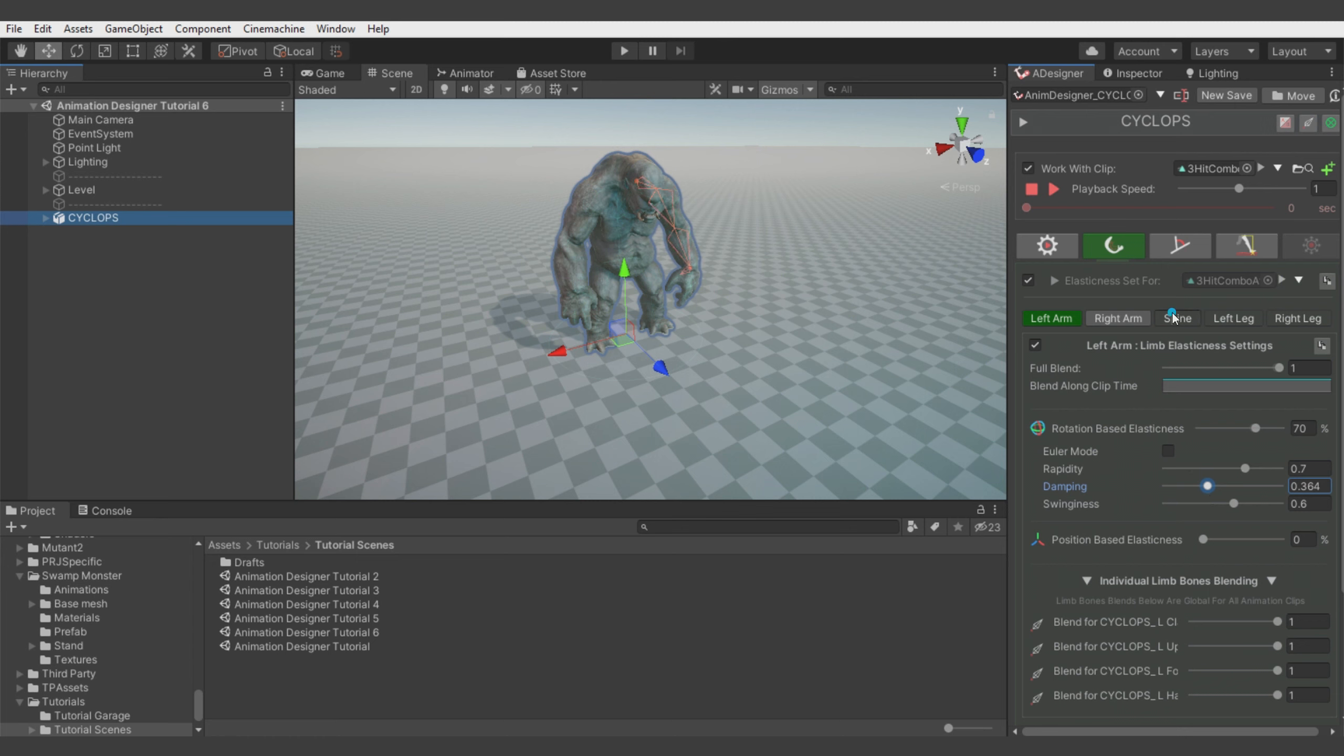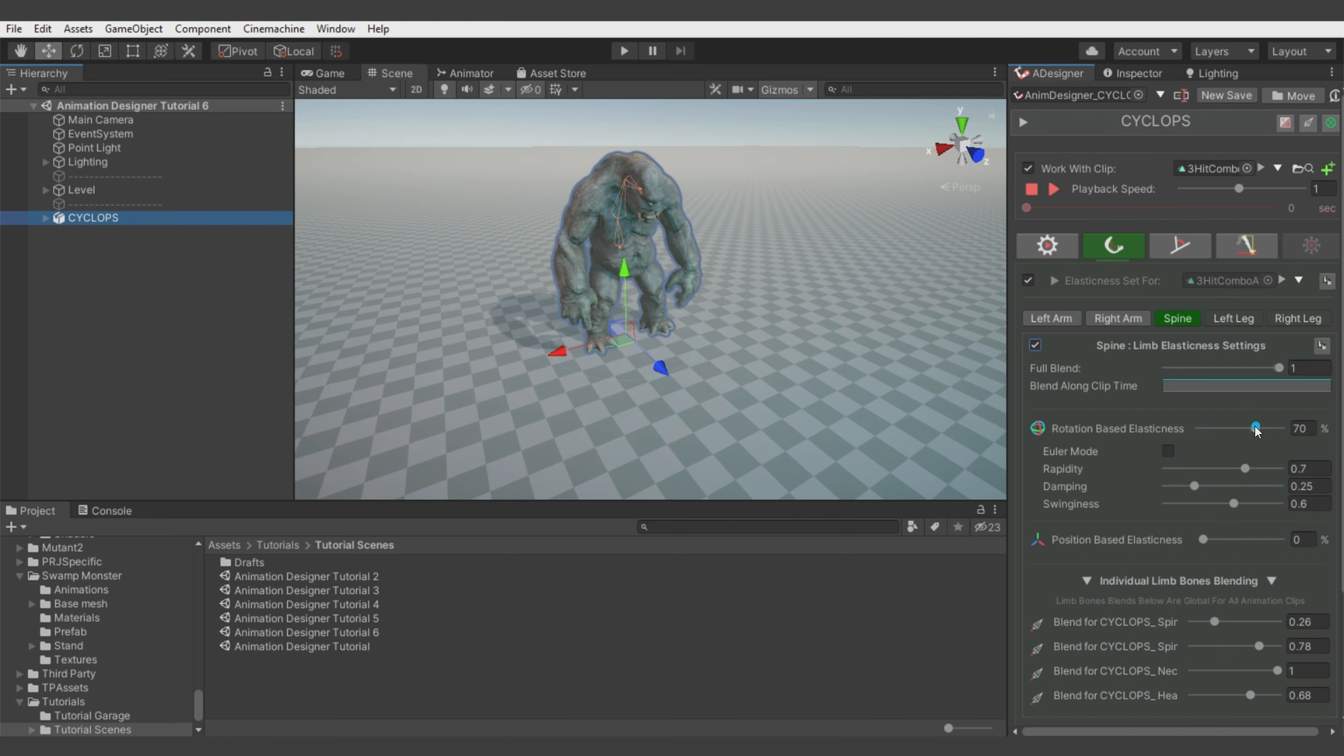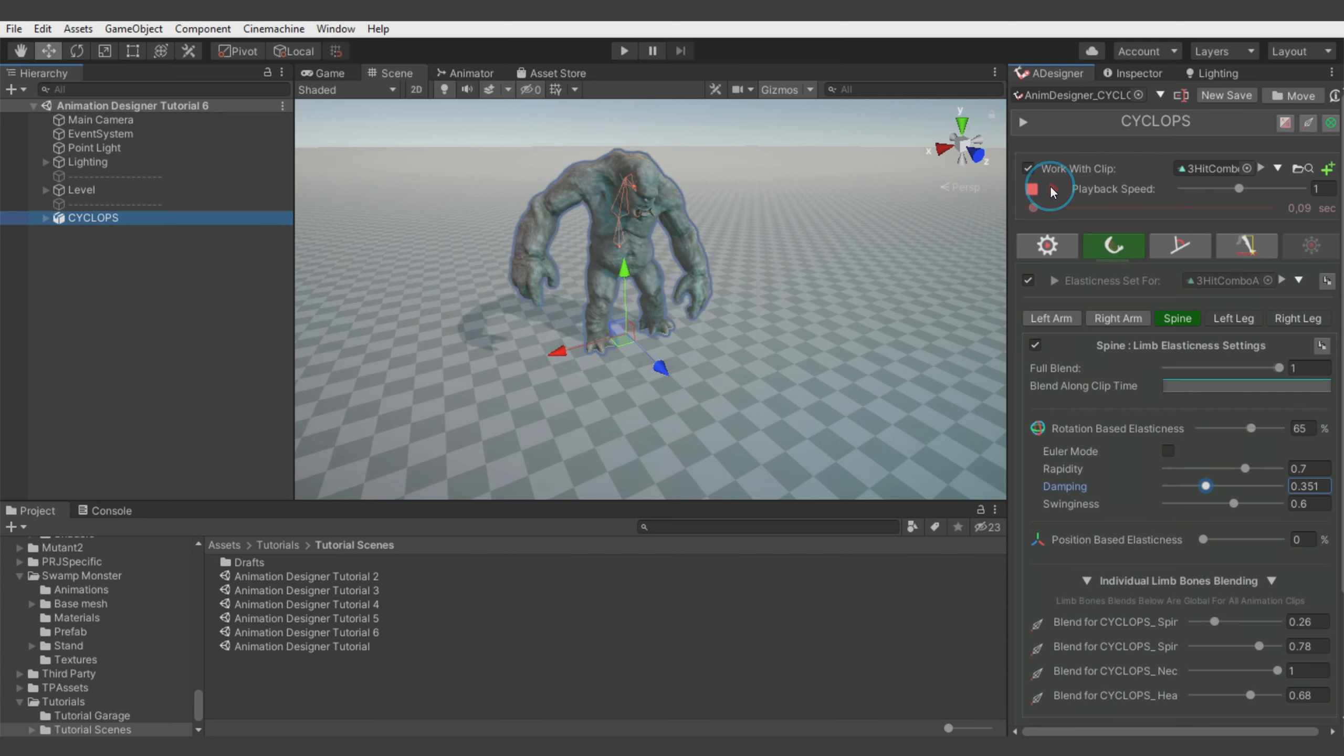Let's also enable elasticity on the spine. At start let's make it a bit more subtle. And let's check how it looks.